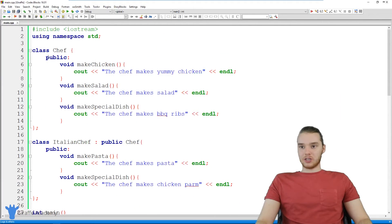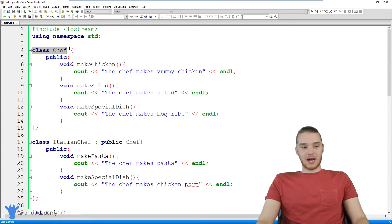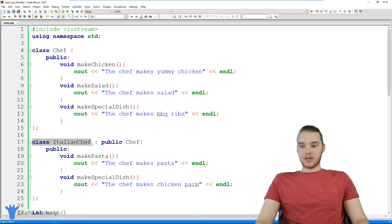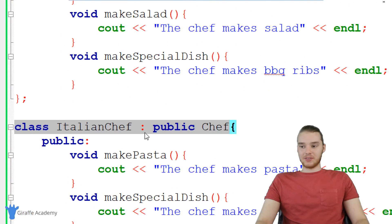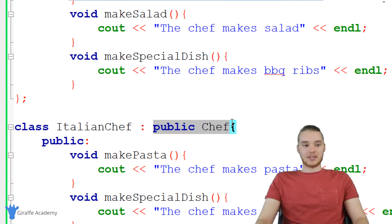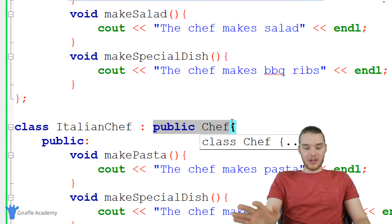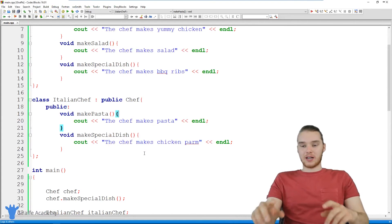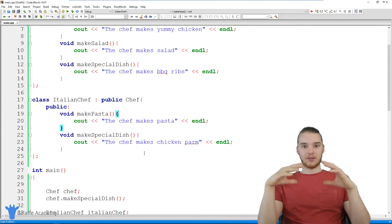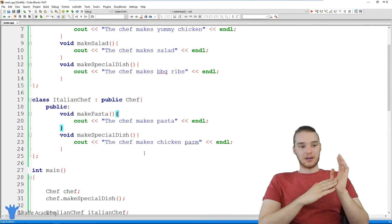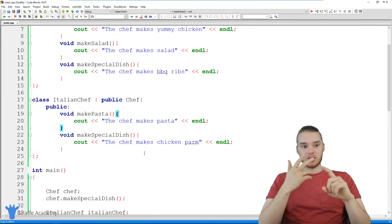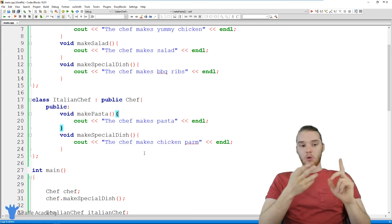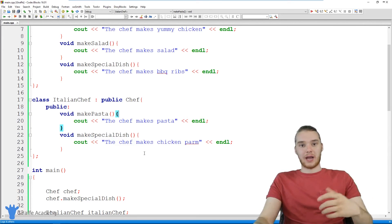Just a quick terminology note: we would call this chef class a super class, and we would call this Italian chef class a subclass, because the Italian chef is inheriting from the chef class, which is the super class. And that is essentially the basics of inheritance — you're creating a class and inheriting all the functionality from another class inside of it. Then you can do things like add extra functions, add on to it, or override the functions that you inherit.